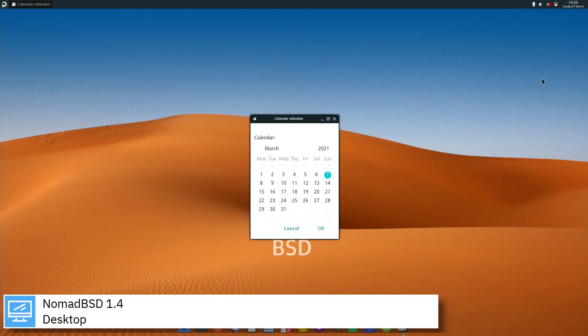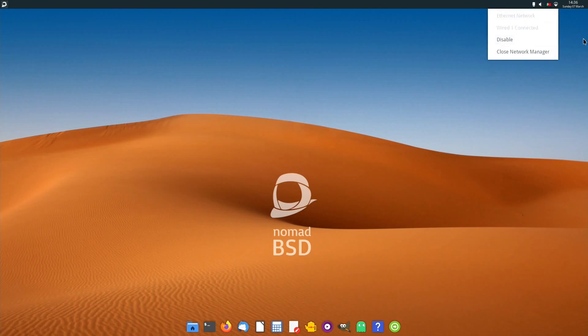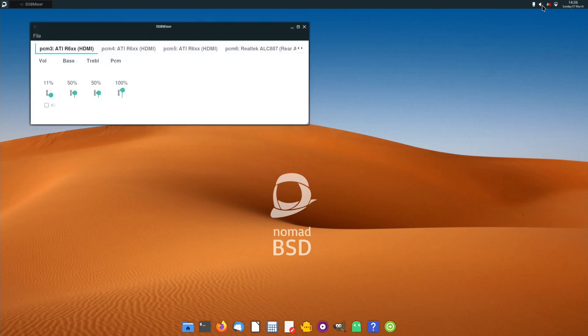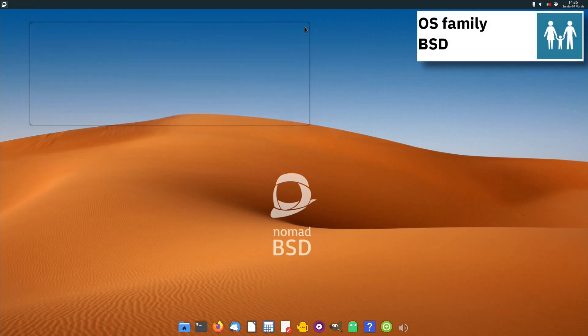NomadBSD is a persistent live system for USB flash drives based on FreeBSD. Together with automatic hardware detection and setup, it is configured to be used as a desktop system that works out of the box.